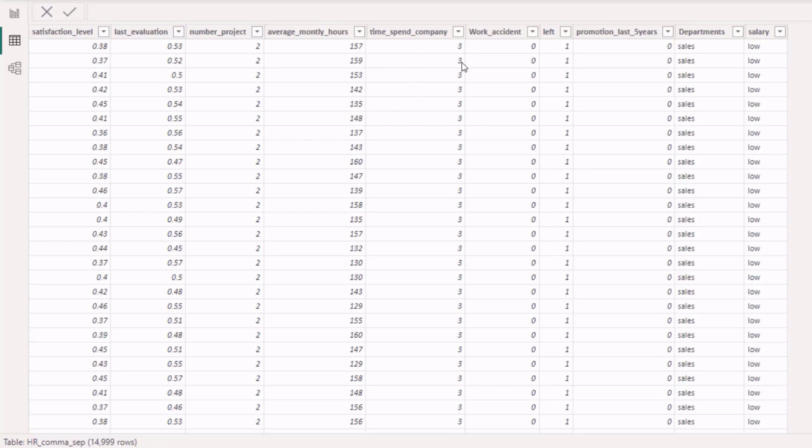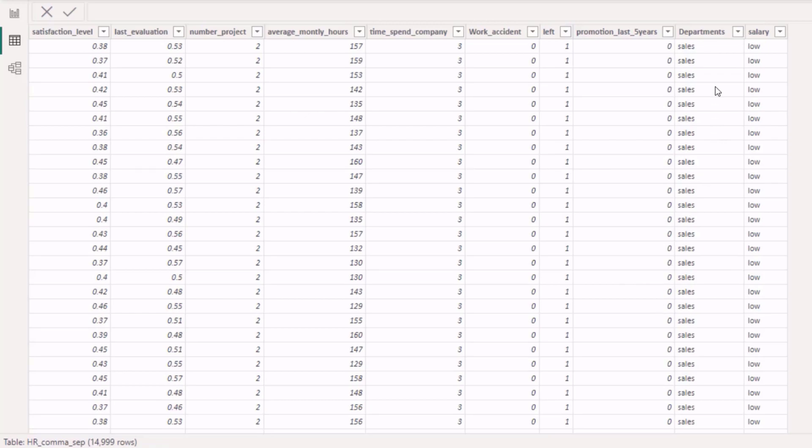...average monthly hours, times spent at the company, work accident, and here is the column that we're trying to predict whether they stayed or left. We have the other columns promotions and then we have two categorical columns which are department and salary.